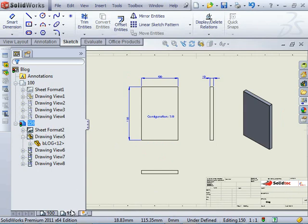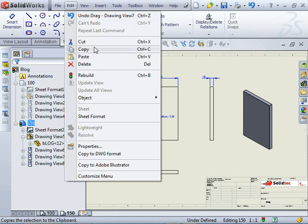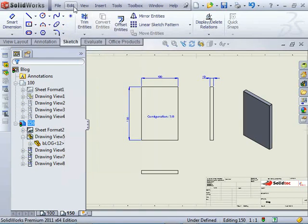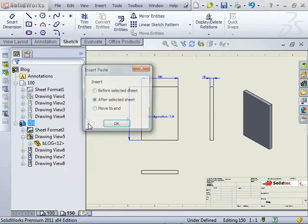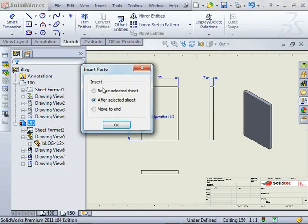We can also copy this sheet for the last configuration. I'll just select the tab. This time I'll select edit, copy, edit, paste.